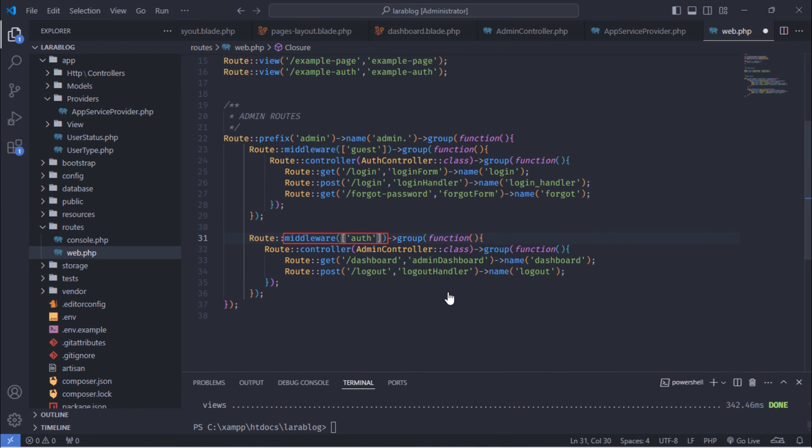The auth middleware ensures that the user is authenticated before allowing access to the route. If the user is not authenticated, they will be redirected to the login page.